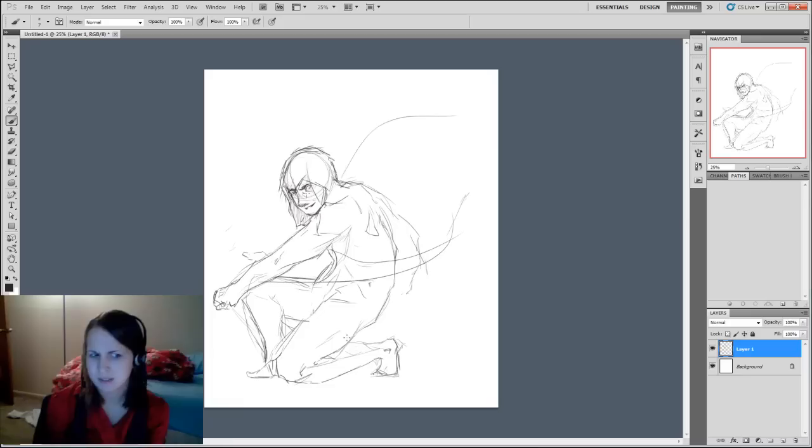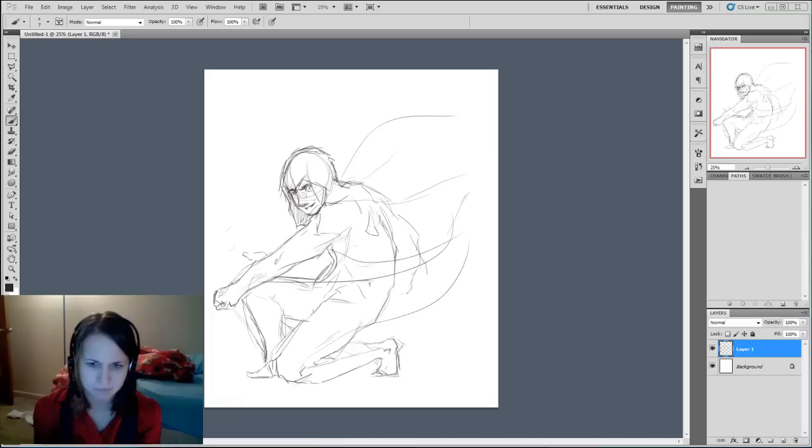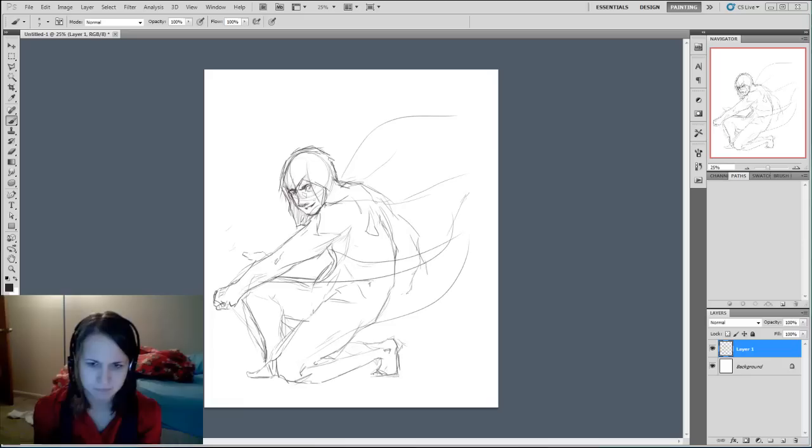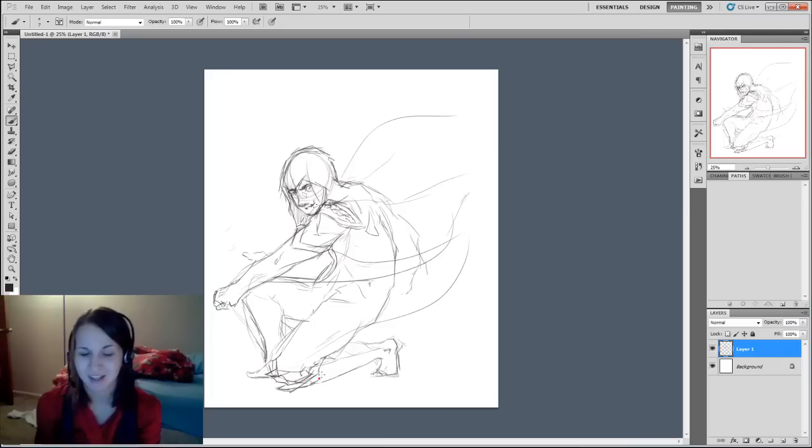So you see me kind of get that facial structure in. I know that nose is a little bit long, it's actually very long. But if it looks good, it's not distracting, it's fine.